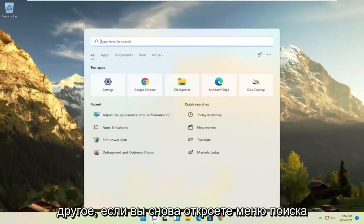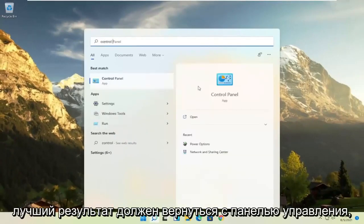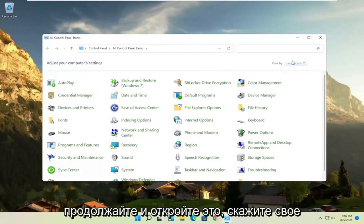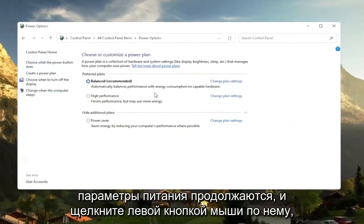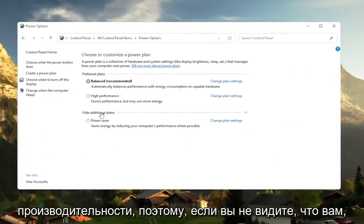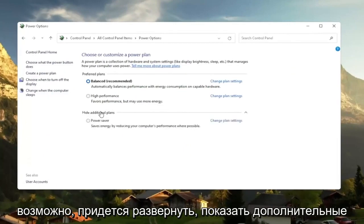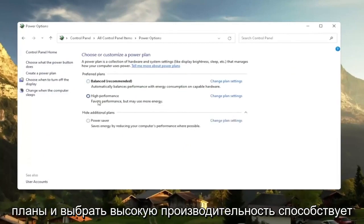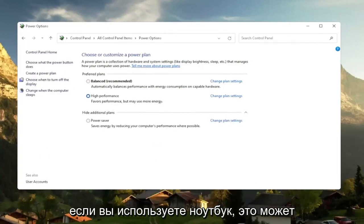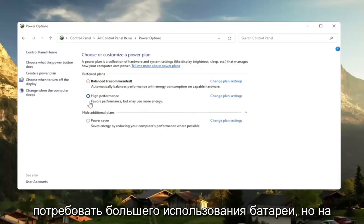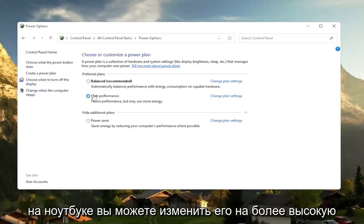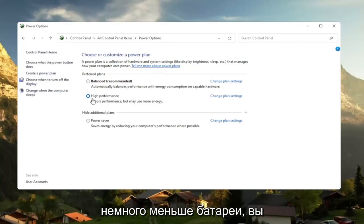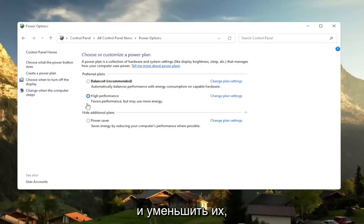Another thing: open up the Search menu and type in Control Panel. Open that up, set your View By to large icons, and then select Power Options. You want to select the High Performance plan — you may need to expand "Show Additional Plans" to see it. High Performance favors performance but may use more energy. If you're on a laptop, it may require more battery usage, but on a desktop it really shouldn't make much of a difference. Even on a laptop you can set it to High Performance — just expect a little less battery life. You can also adjust your brightness settings down to use less energy.